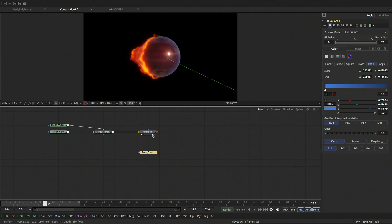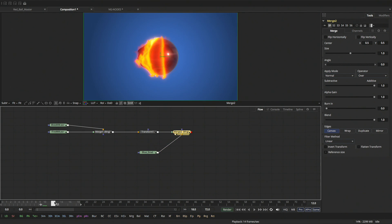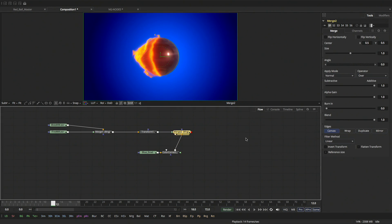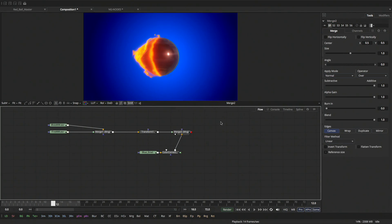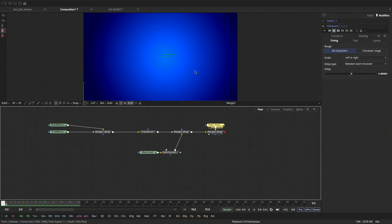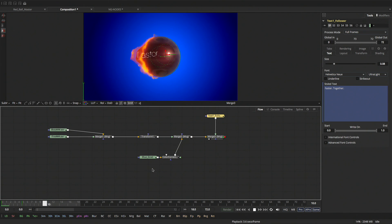Let's do another merge to build our final composite pipeline. We take the output of the transform and put it over the gradient, view that — now we've got our little fireball over a background. I'll add a color corrector to give it a little pop. Let's pretend someone else working in Fusion made some text animation and sent it to me as a text file. I copy it, go back to Fusion, paste it in, and there it is. Merge it over, view the merge.